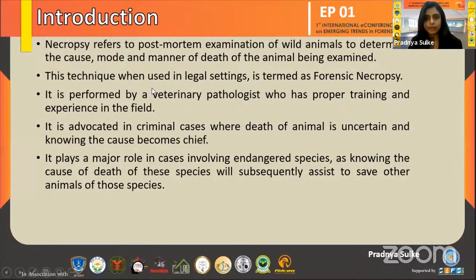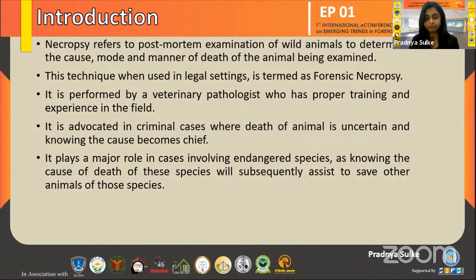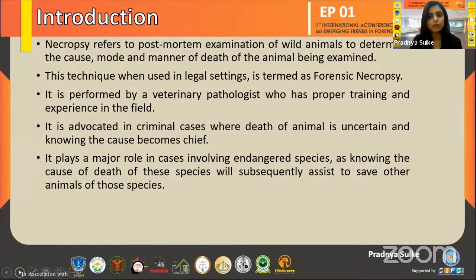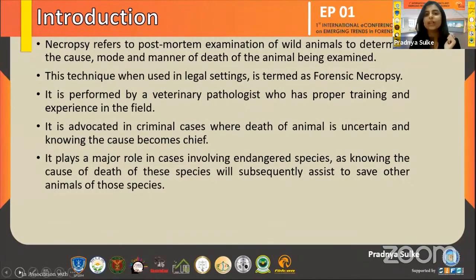Necropsy in simple terms means the post-mortem examination of an animal to determine the cause, mode, and manner of death of the animal being examined. And when this technique is used in legal settings for forensic investigation, it is termed forensic necropsy. The role of performing forensic necropsy belongs to the veterinary pathologist, who is well-trained, experienced in the field, and well-acquainted with standard operating procedures and prescribed protocols.